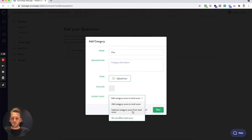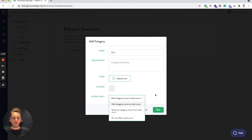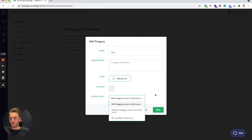If you choose subtract, then the total score for that category will get taken away from the total score. And if you choose 'do not affect total score,' then it just does nothing — we can still present the score for that category, but it won't get added or do anything to the total score.